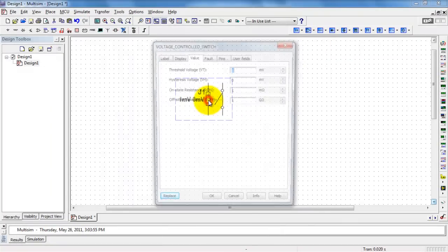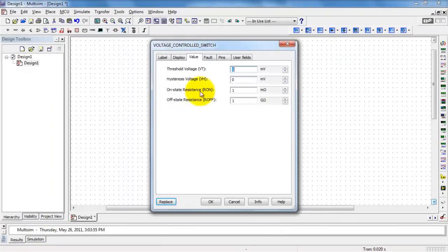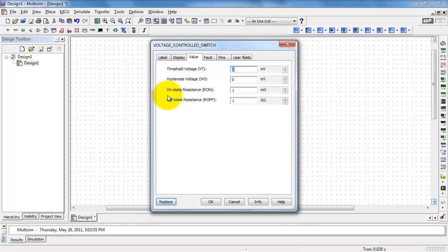Double-click on that to configure its properties, and we see the threshold voltage that dictates whether or not the switch is open or closed. And you can also adjust the on resistance and off resistance.